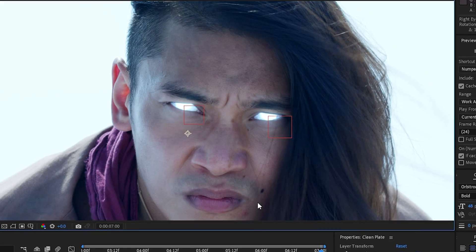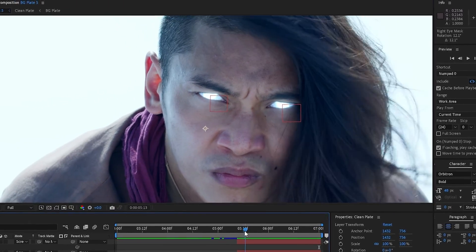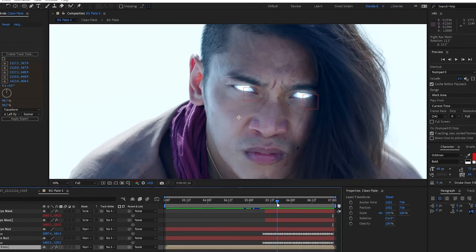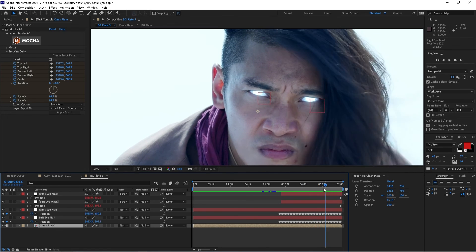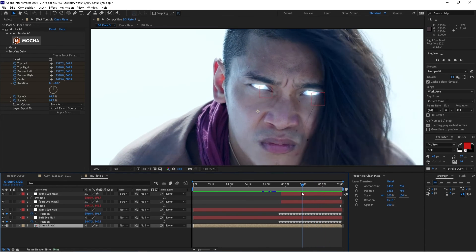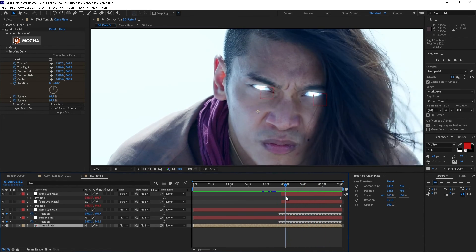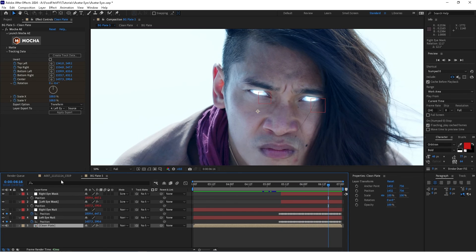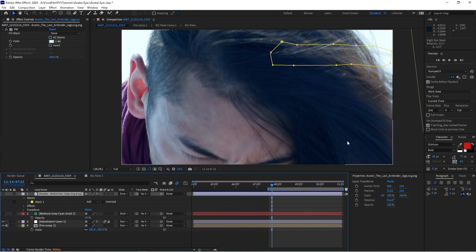So fairly simple, guys. As you can see, we just did a simple track, we then created some masks, we applied the tracking data to those masks, added some glow and some color, and before you know it we've got this really cool effect here.